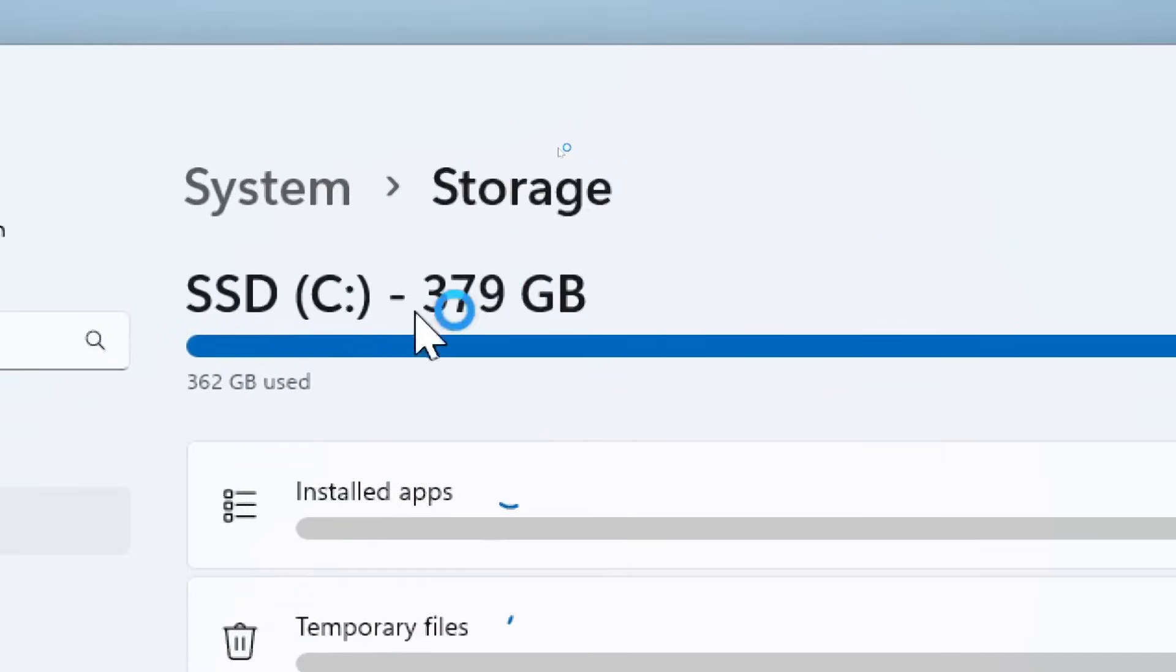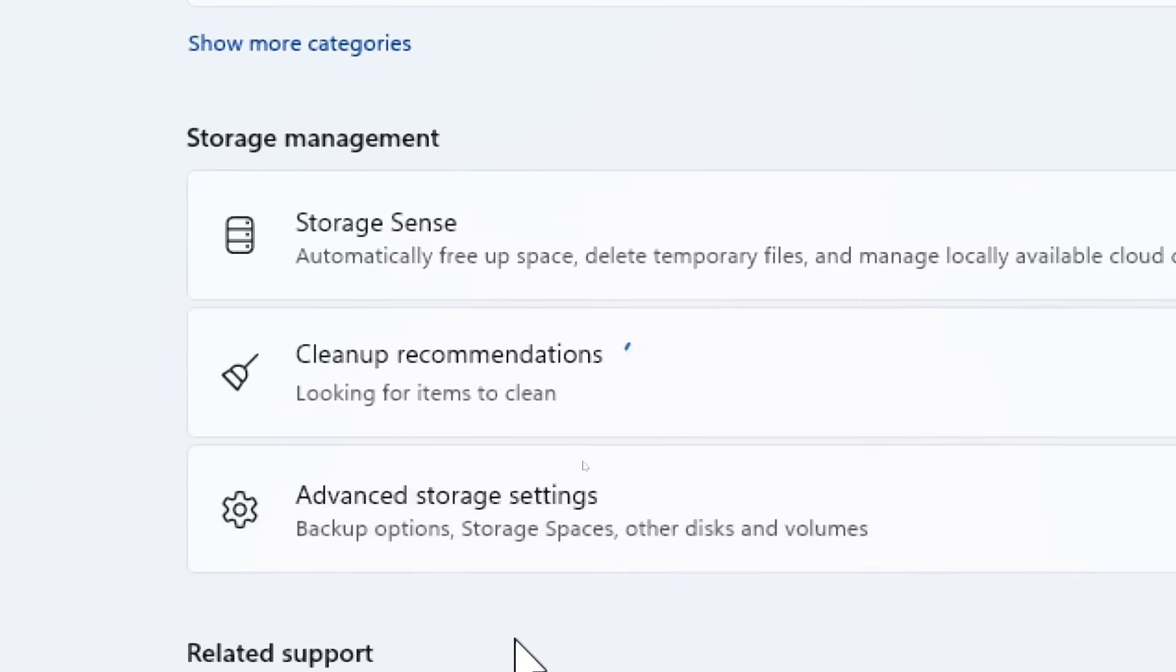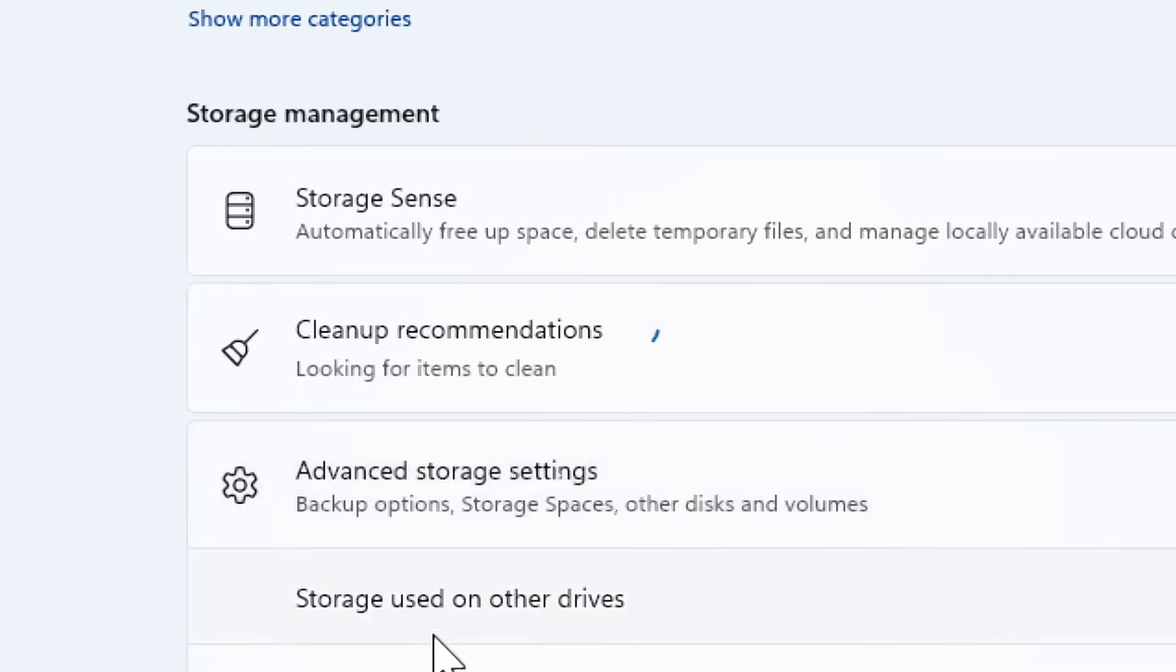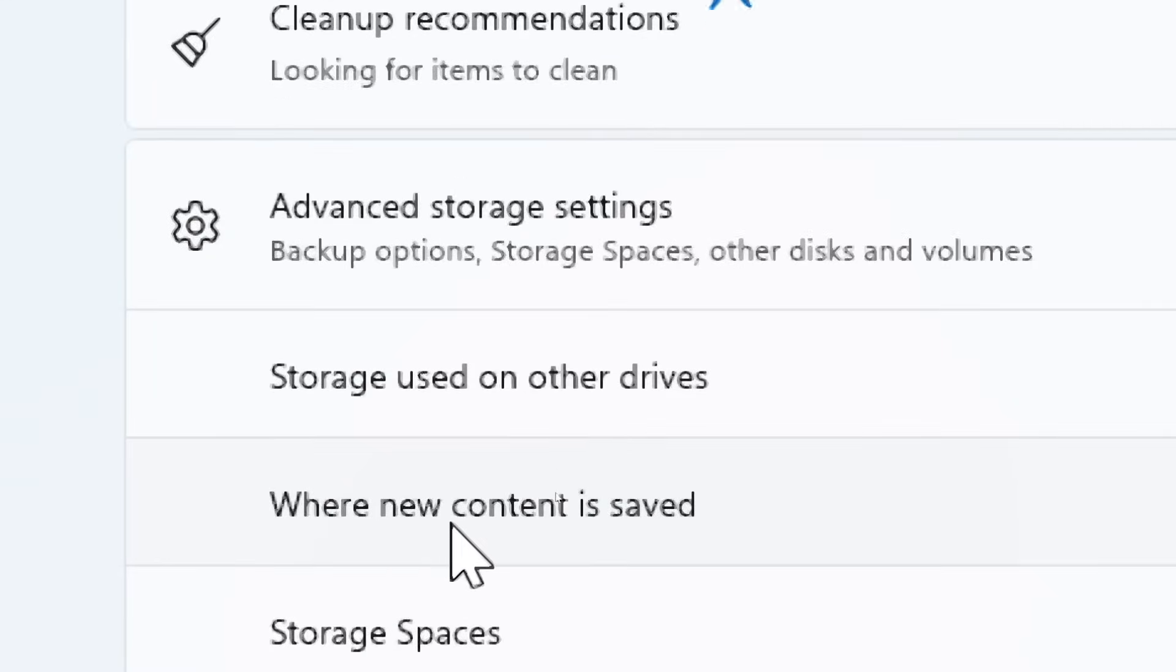To change the default save location, scroll down to the More Storage Settings section. Click on Change where new content is saved.